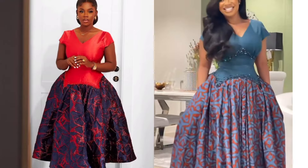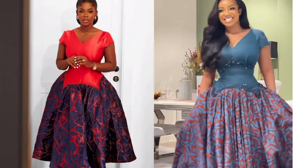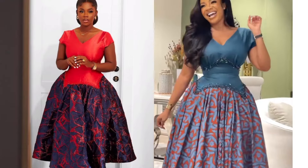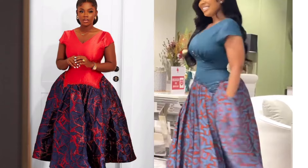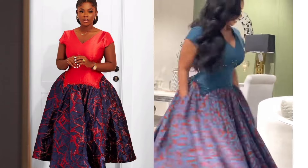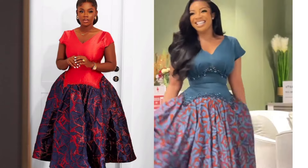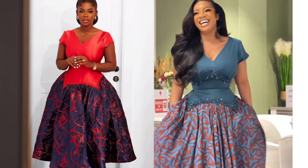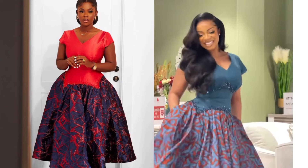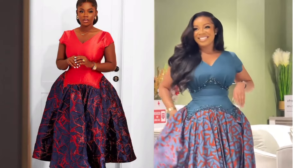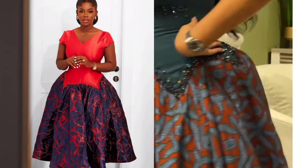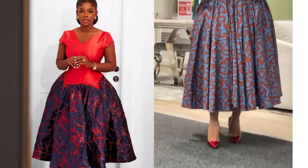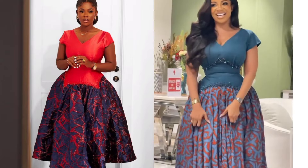Hello guys, welcome to this channel. In today's tutorial I'll be learning how to draft this underbuzz cassette dress. If this looks like what you would want to learn, do not forget to hit the like and subscribe button and turn on your notification bell. This is part one of the tutorial — in the next tutorial we'll be learning how to sew this together. Let's get straight into the video.